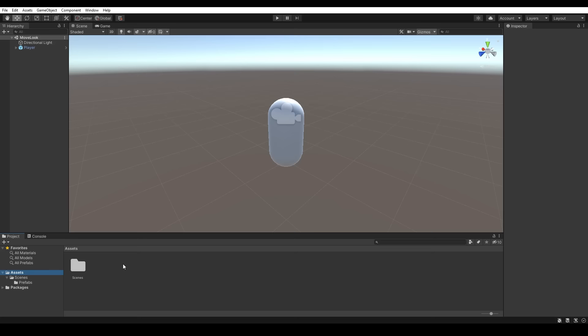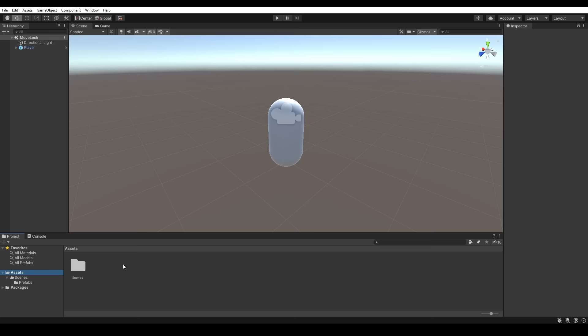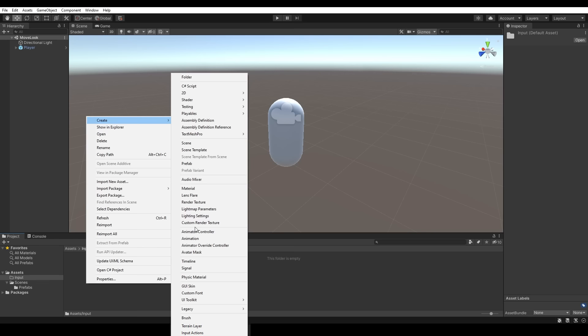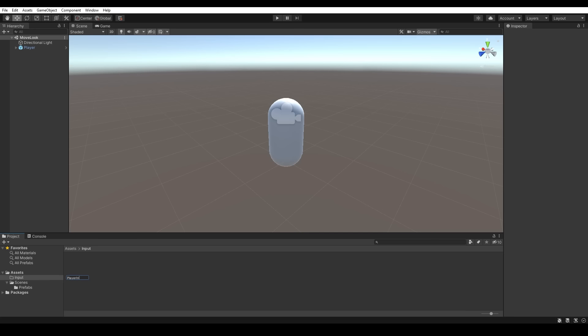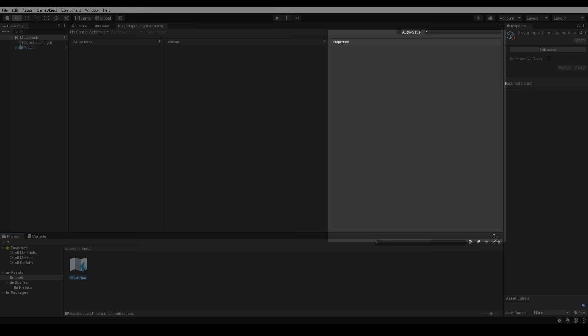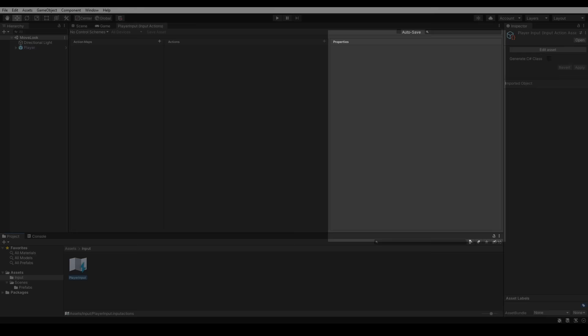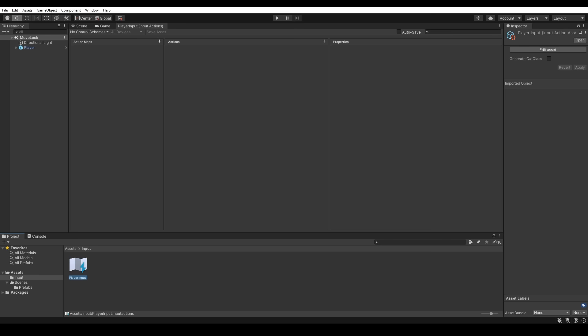Once Unity is back up and running we can close the package manager and head over into assets. We'll create a new folder called input and inside that folder we'll right-click, go to Create, and all the way down the bottom we've got our input actions. So let's create a new input actions and we'll call this player input. If we double-click and open that it'll open up a new window which is our action editor window and you can see that this window is divided into three sections: action maps, actions and properties.